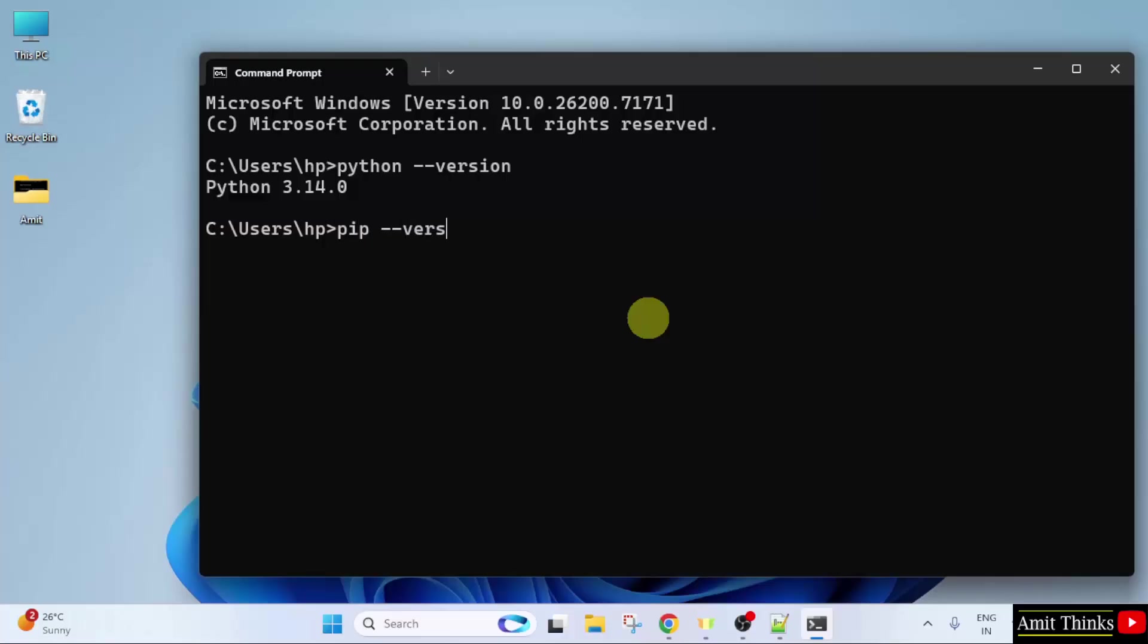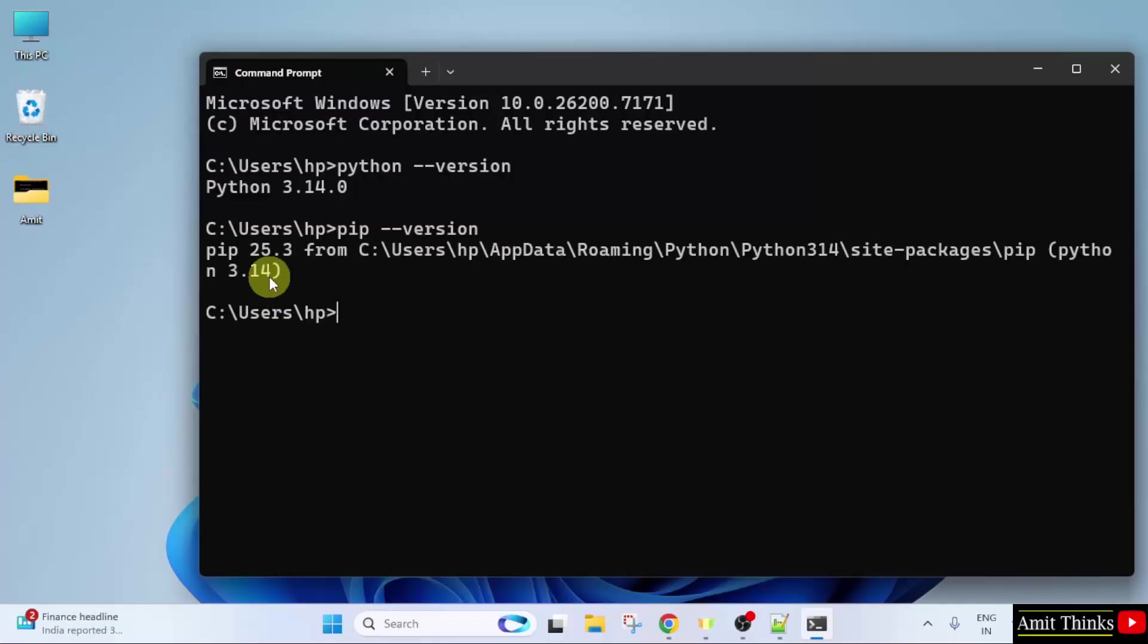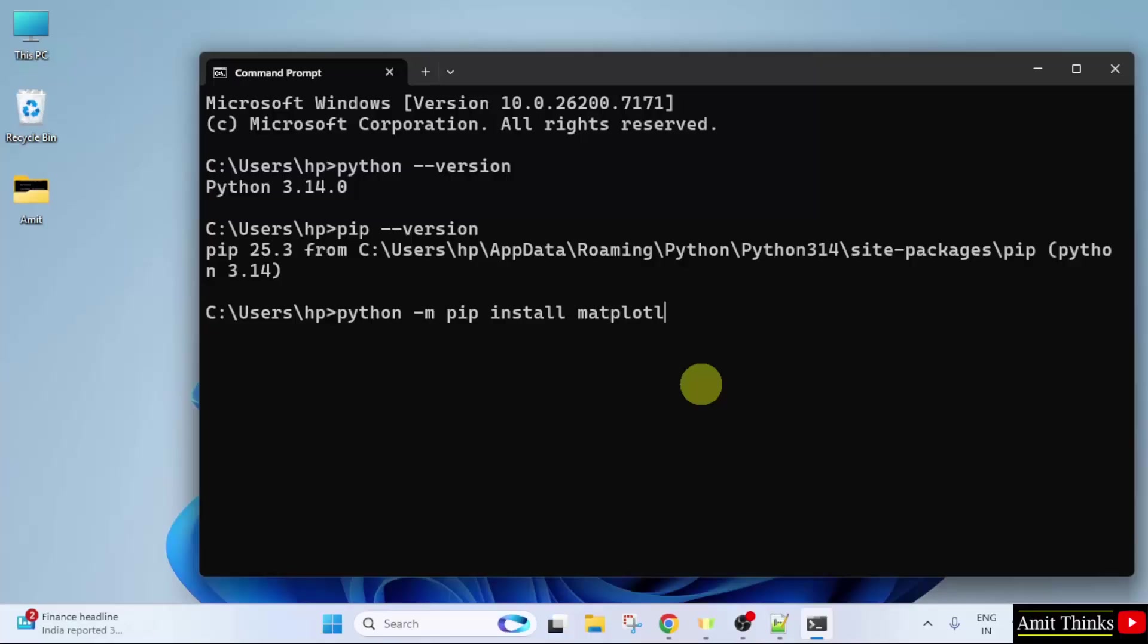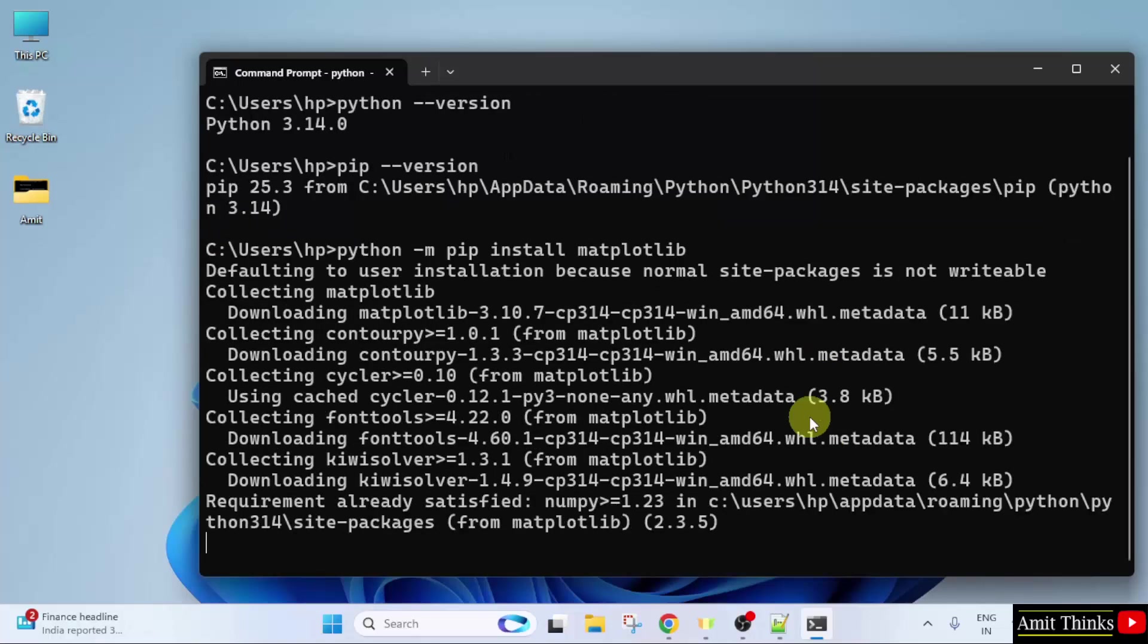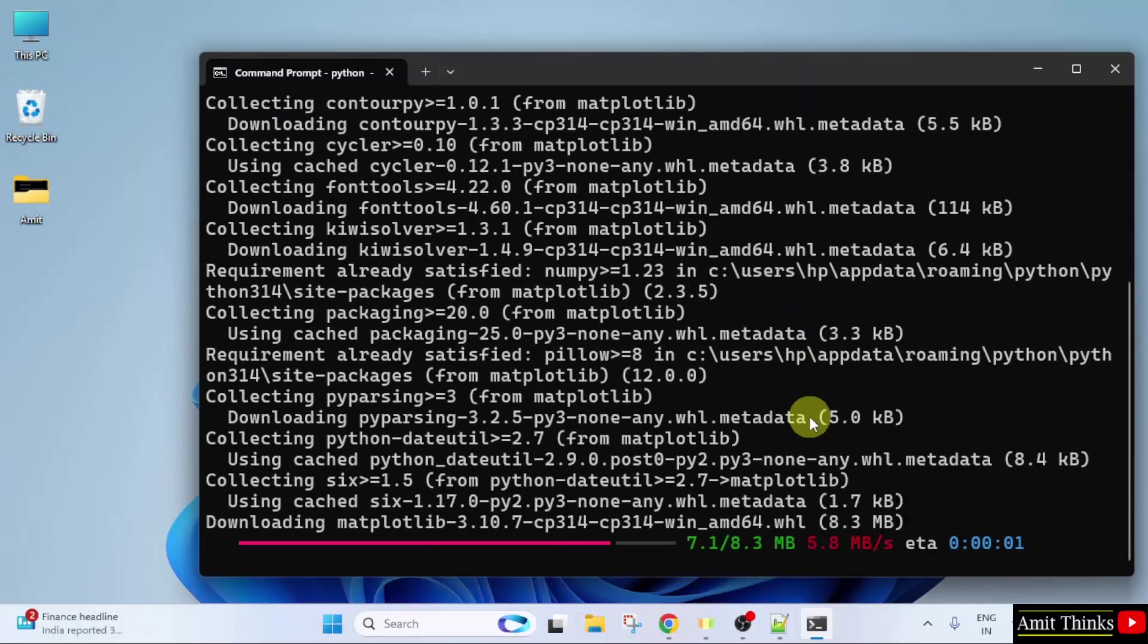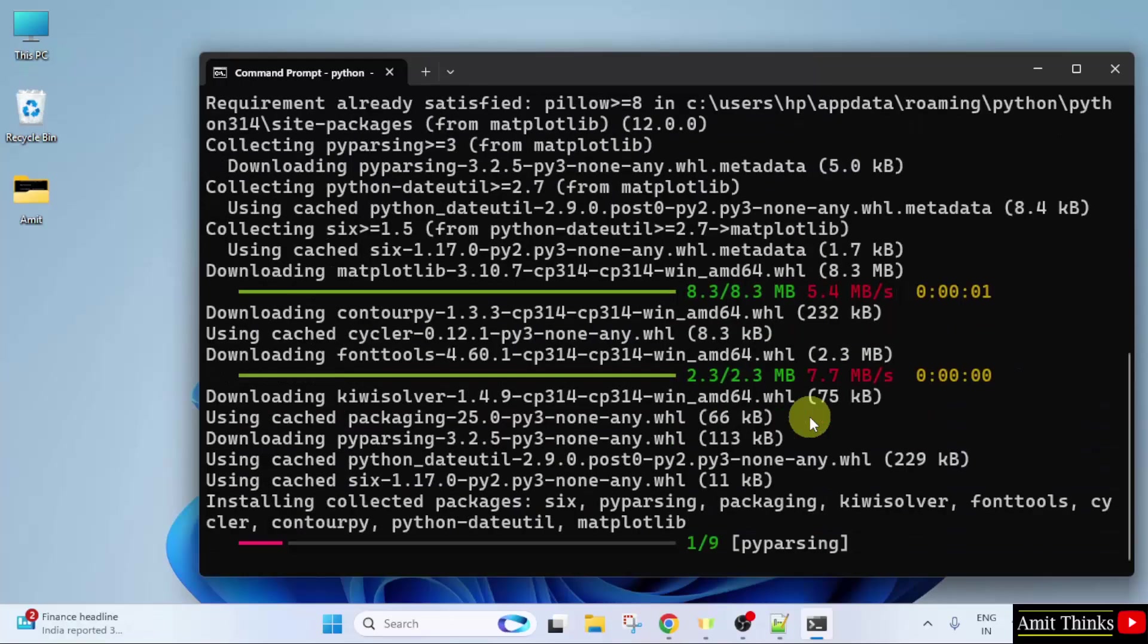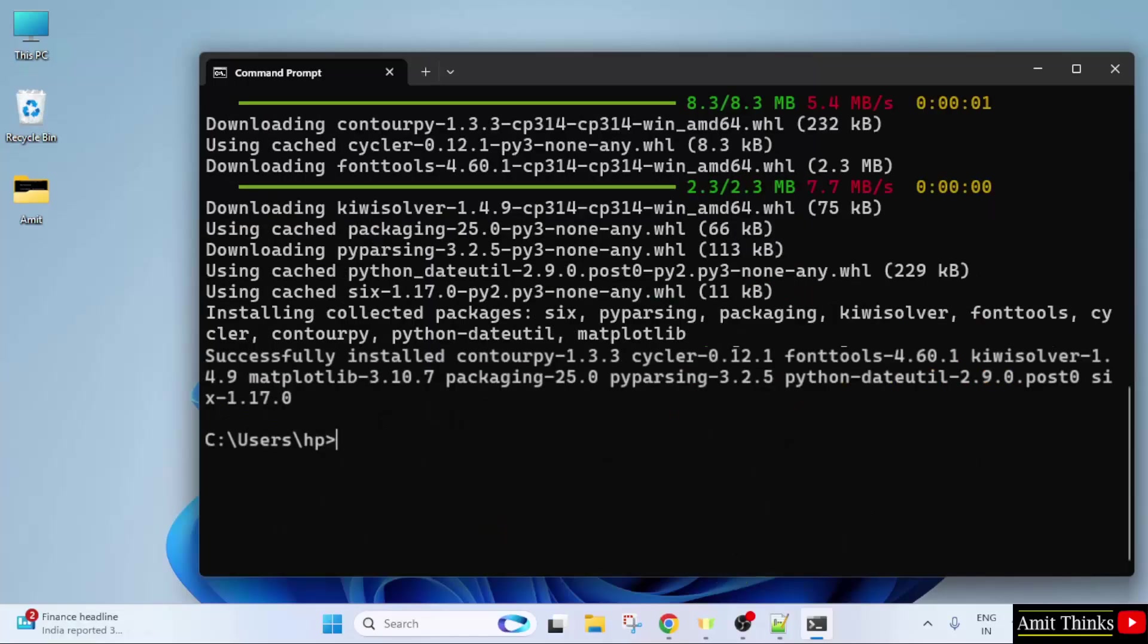Now, to install Matplotlib, type python -m pip install matplotlib. Press Enter. So, we successfully installed Matplotlib.